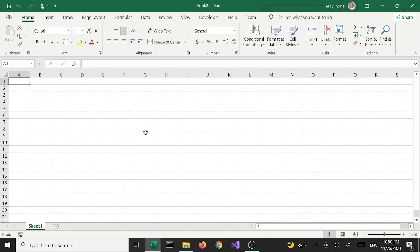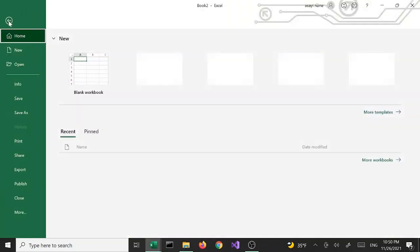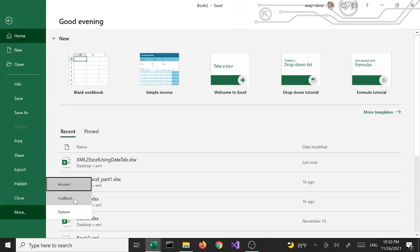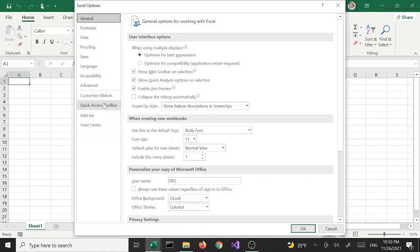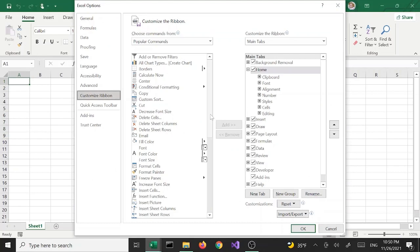I'm going to open another Excel workbook. Here we are going to use the Developer tab. This tab by default is not there — you can add it after the fact. One way is to go to File, more options, go to Customize Ribbon, and then from the right pane you'll see the Developer checkbox.